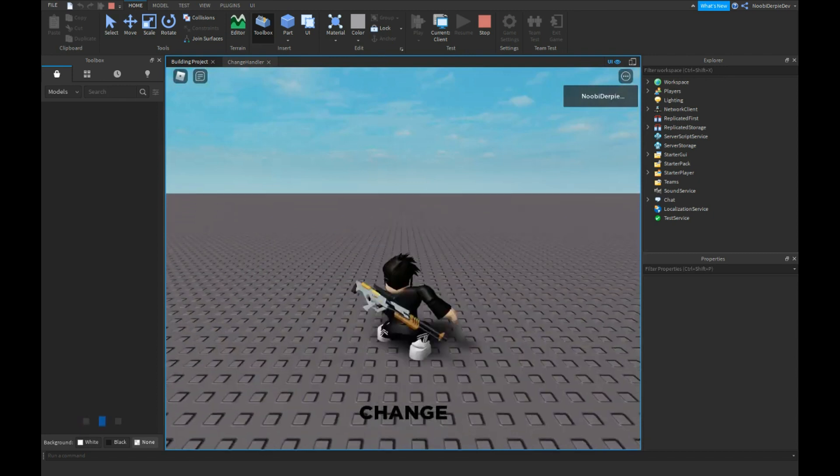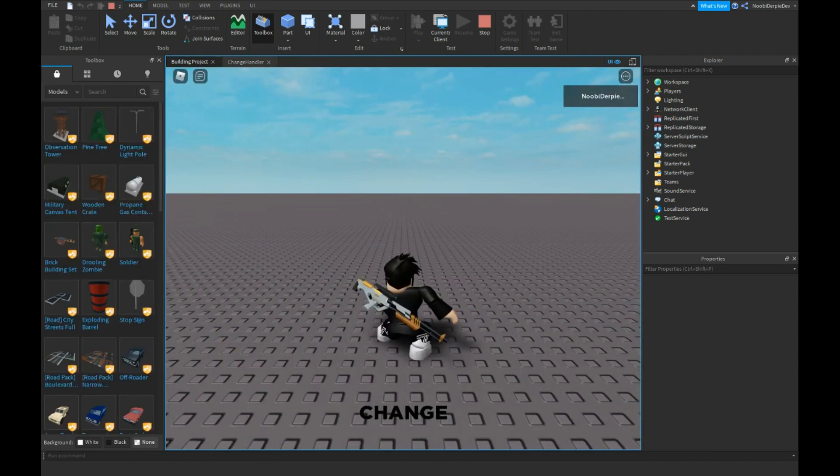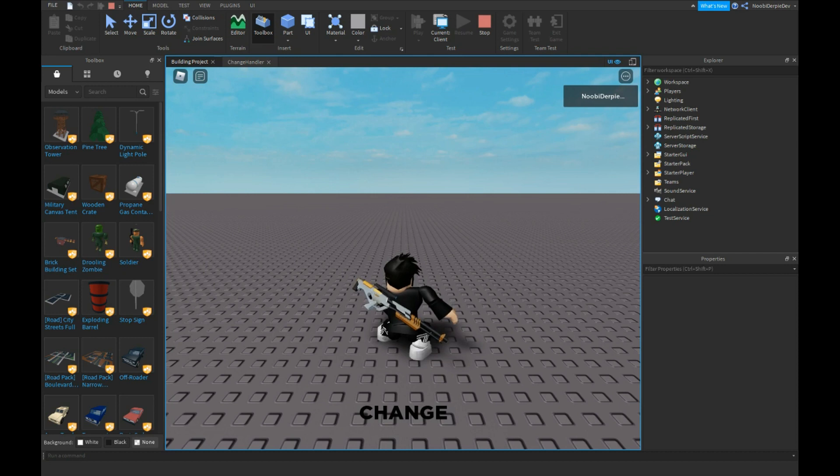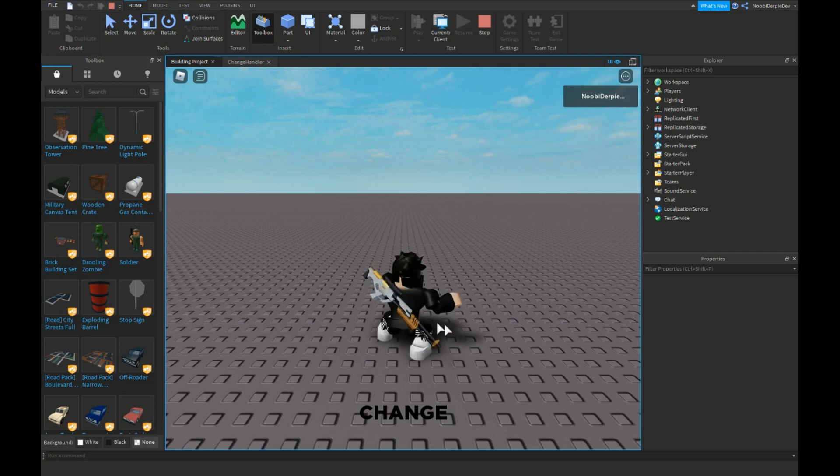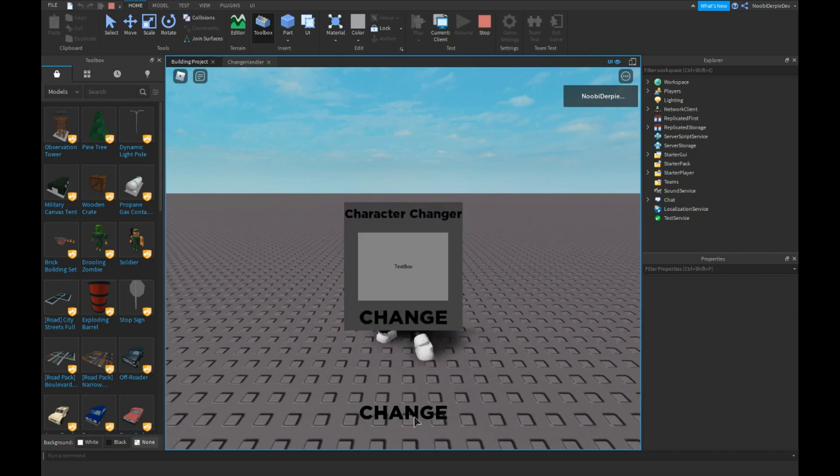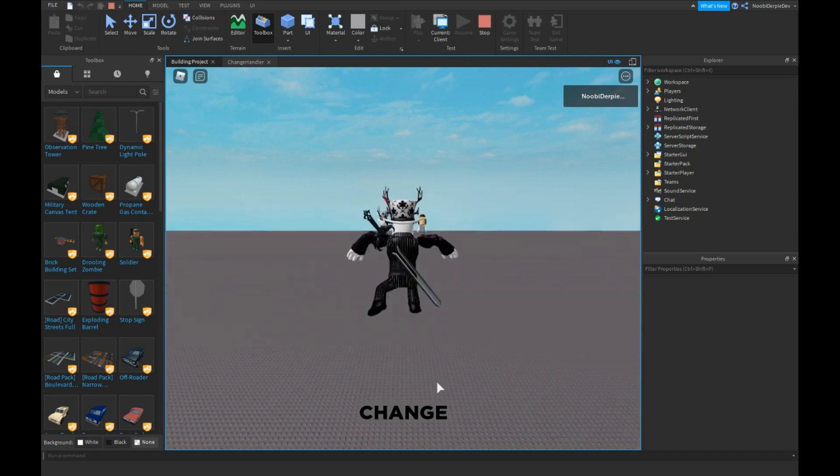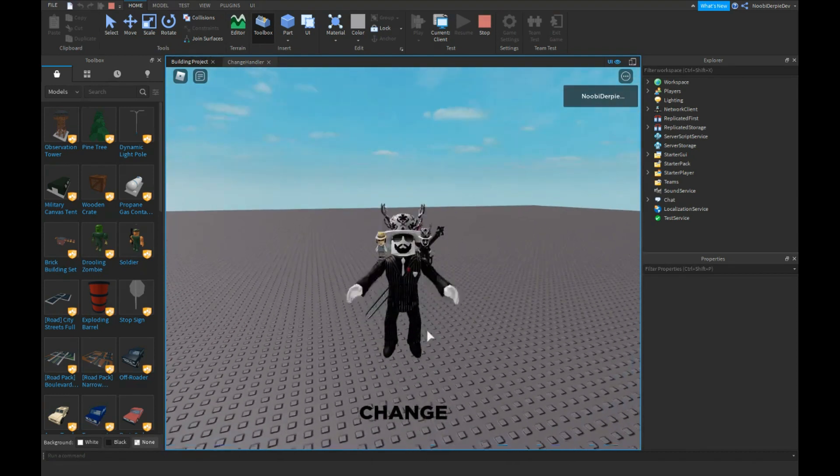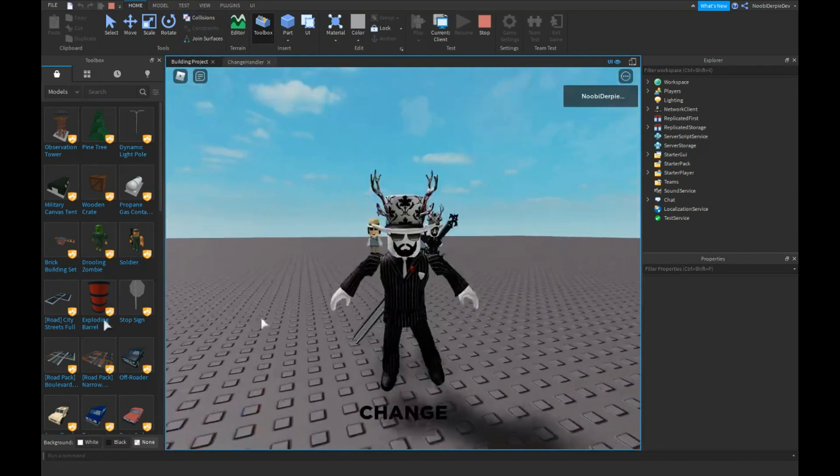Let me get the ID of Asimo because Asimo is a really good guy. Oh god, okay, got his ID. We're going to click on change, we're going to click and put the ID in and change, and we are Asimo now, hey.